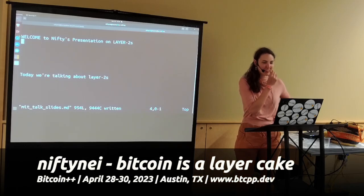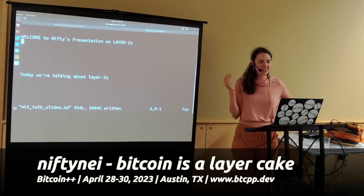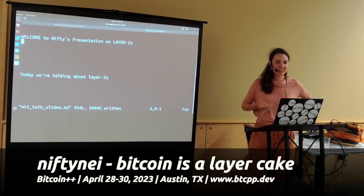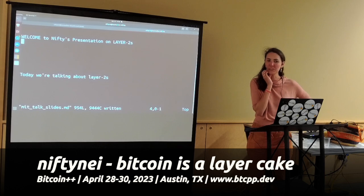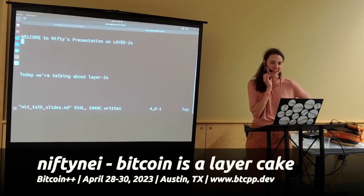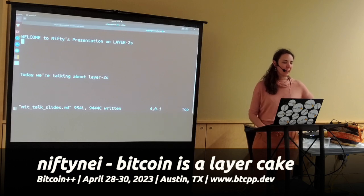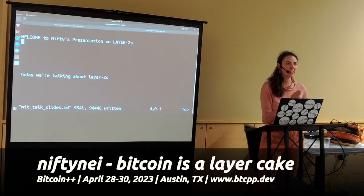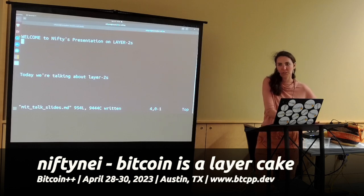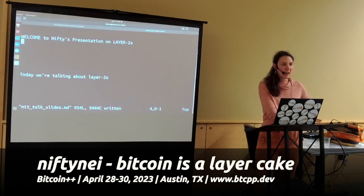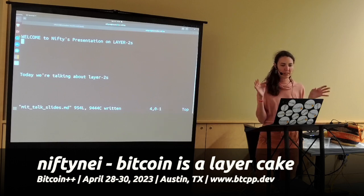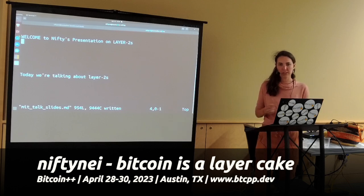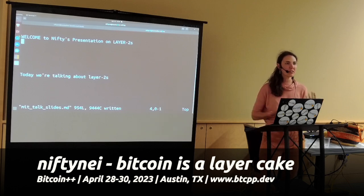Hey everyone, I'm Lisa, also known as Nifty. This is a conference about Layer 2s, and I think Layer 2s are pretty cool. I've been working on Lightning for a couple of years now. I think Bitcoin as a protocol has some interesting, novel protocol development happening around Layer 2s. What I want to do is talk through my theory of Layer 2 — what it is, what it means to be Layer 2, and some things we can use as a grading rubric to compare Layer 2s.